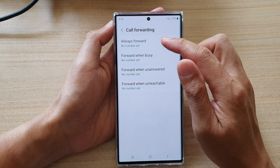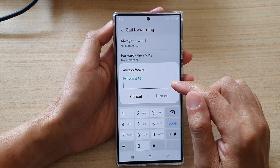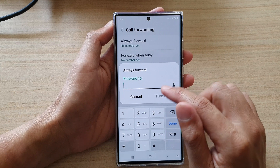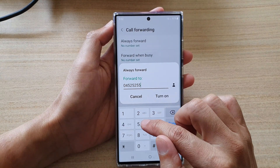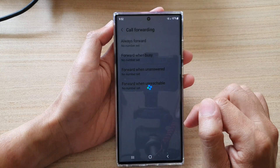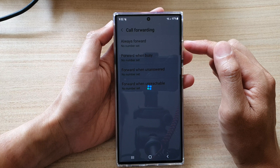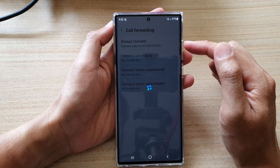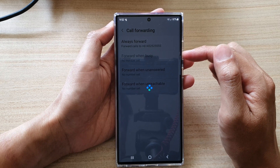So let's say if you want to set Always Forward — in here you can choose a contact to forward to. You can put in the phone number and then tap on Turn On. So you can manually put in a phone number to forward the call to, or you can select a contact where your phone will forward the call to that contact.